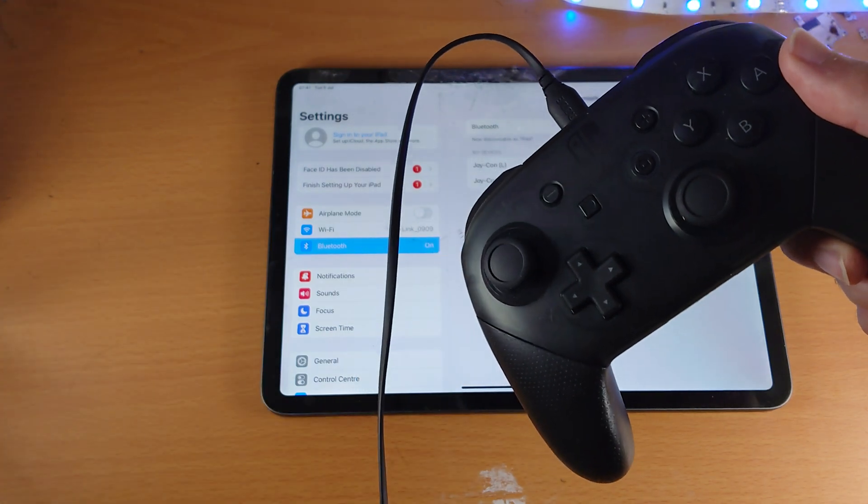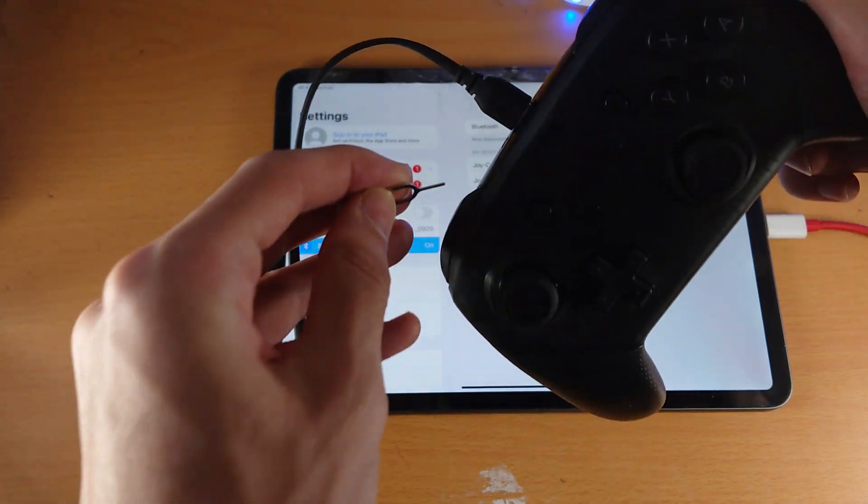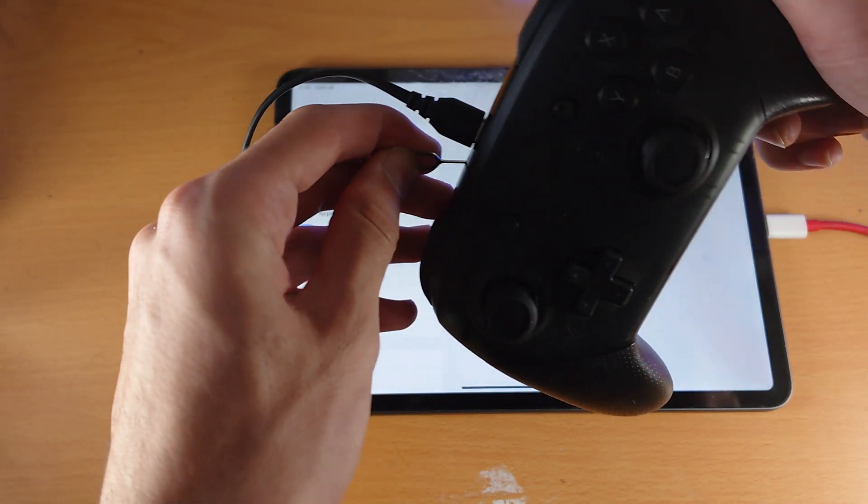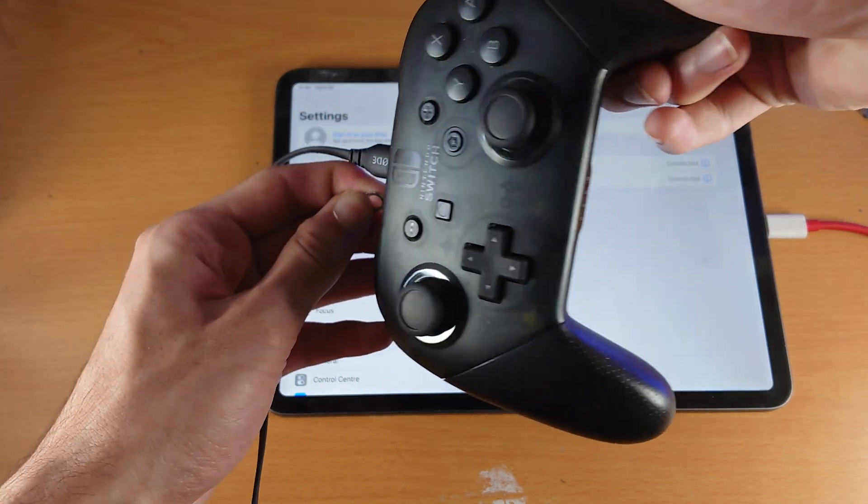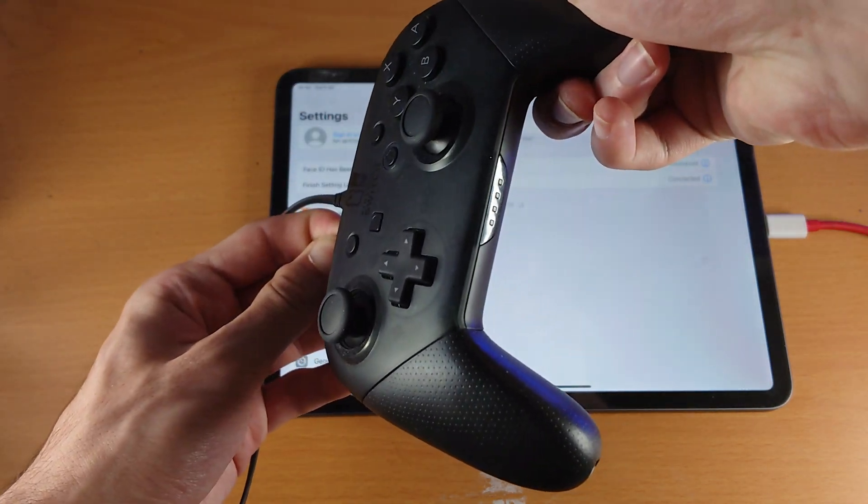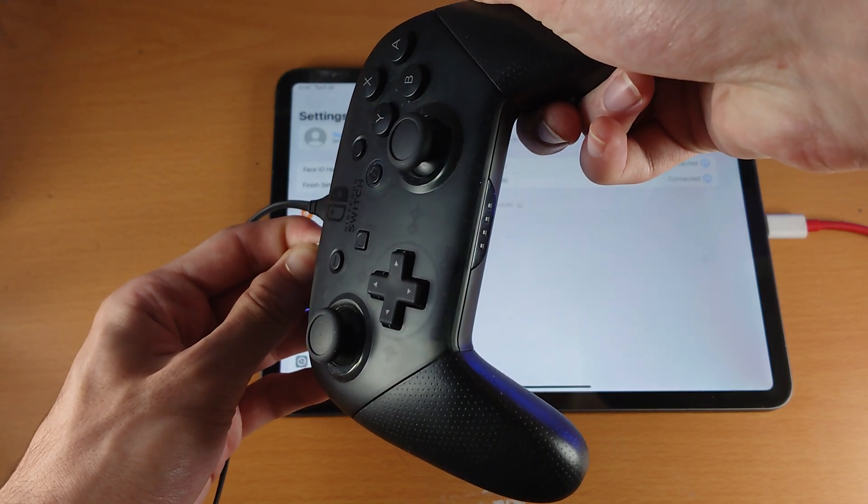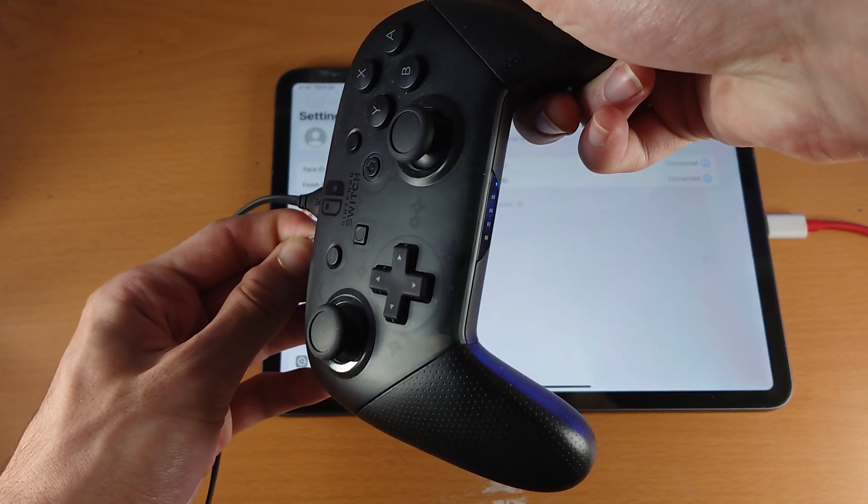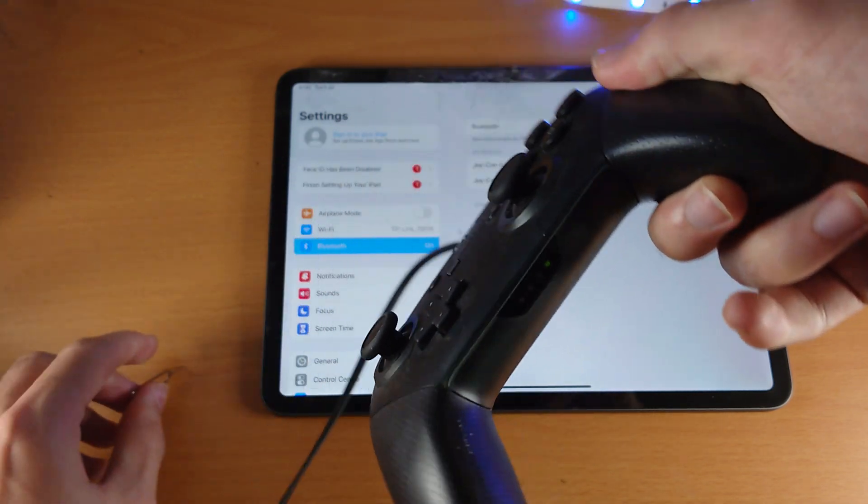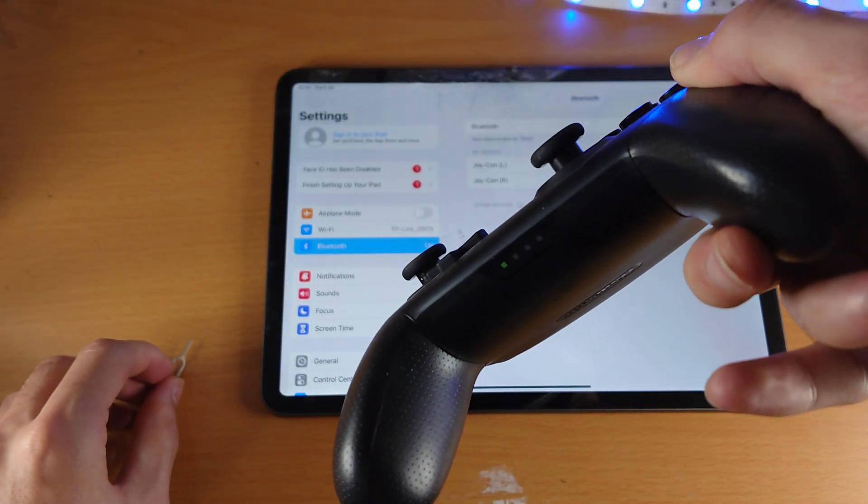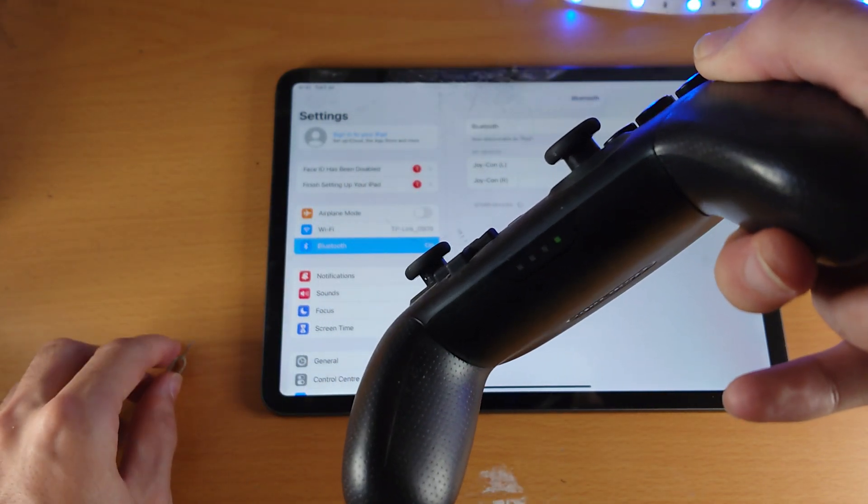And I'm going to do it again. I'm going to go three, two, one. Give it a couple of seconds. And there we go. So you can see now the green is blinking.